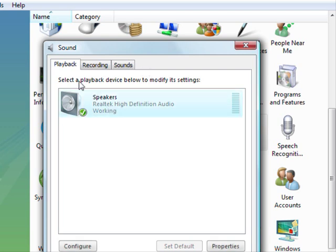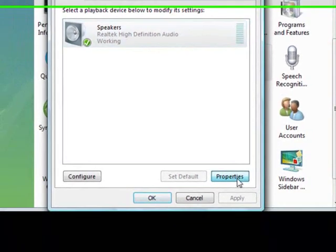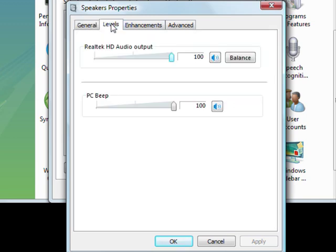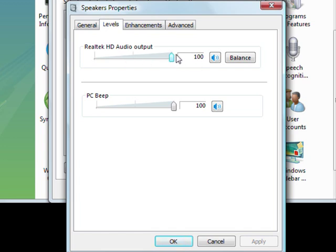Highlight the speakers under the Playback tab, and then select Properties. We're now in the General tab at the moment, but we don't want that. We want to go to Levels tab, and here for me where it says Realtek HD Audio Output, it's maxed out to 100. So max out to get the best sound volume.